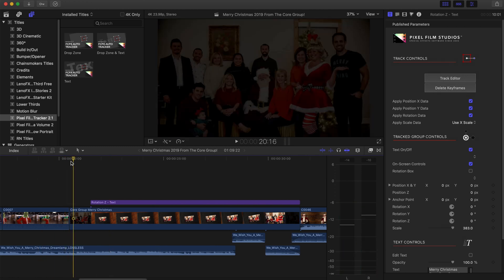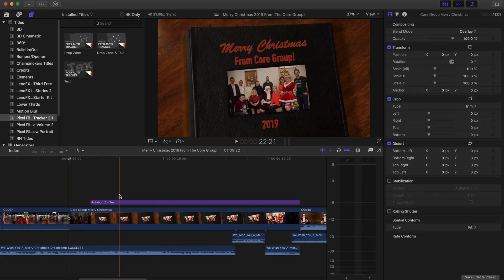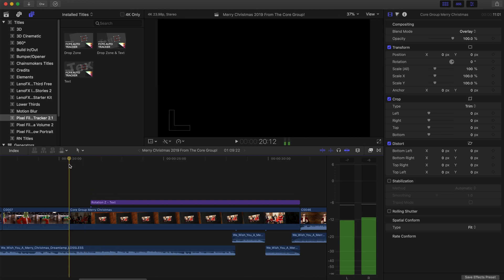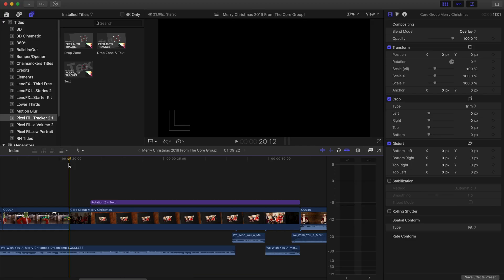Pixel Film Studios makes some awesome plugins. This video is not sponsored by Pixel Film Studios — but hey, if Pixel Film Studios sees this and you want to sponsor more videos, I'd be happy to, because it's amazing. This is my favorite plugin that they make currently: the Tracker 2.1. I think if anybody has Final Cut they should strongly consider getting this, because Final Cut does not have any built-in tracking at this point. I would love to see Apple add this in a future update, but we're still waiting on that. Until then, let's use Pixel Film Studio.